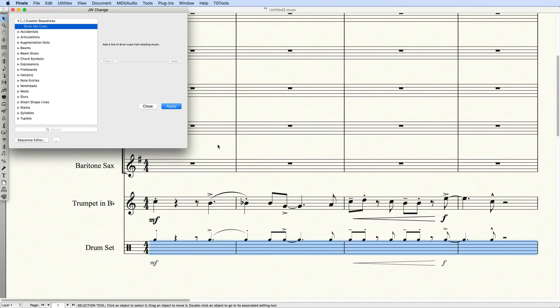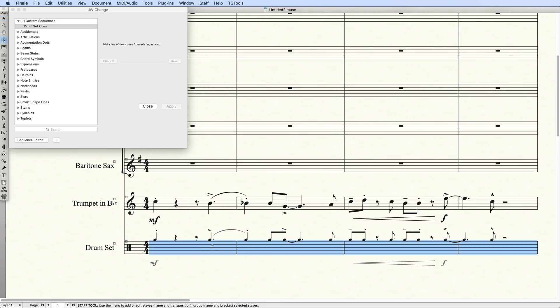Now, for this specific case, I'll want to do two more things. First, I'll add Slash Notation to the Drum part. Because the notes are in Layer 1, I'll modify my Slash Notation style to apply to Layer 2.